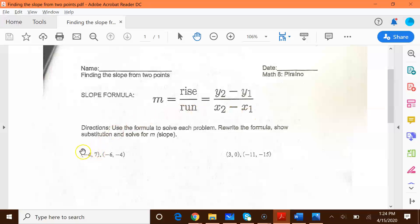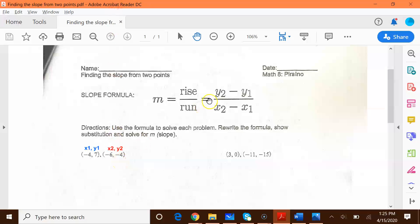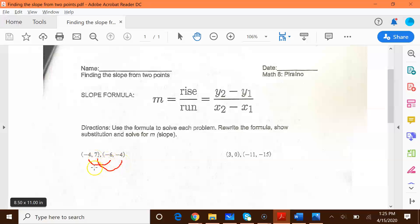So here, the first ordered pair gives us x1 and y1 — negative 4 would be x1 and 7 would be y1. Then the second ordered pair gives us negative 6, which is x2, and negative 4, which is y2. What you're doing is finding a difference between y2 and y1, and the difference between x2 and x1.